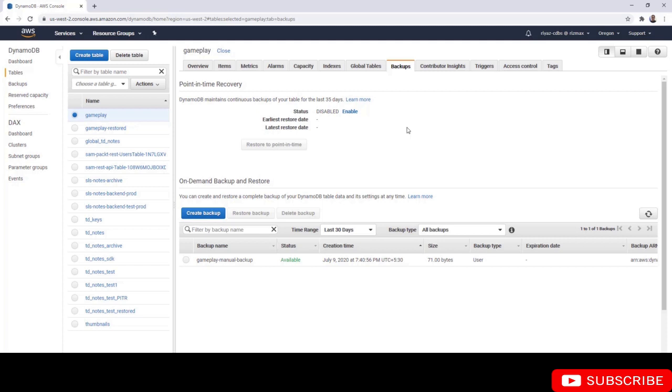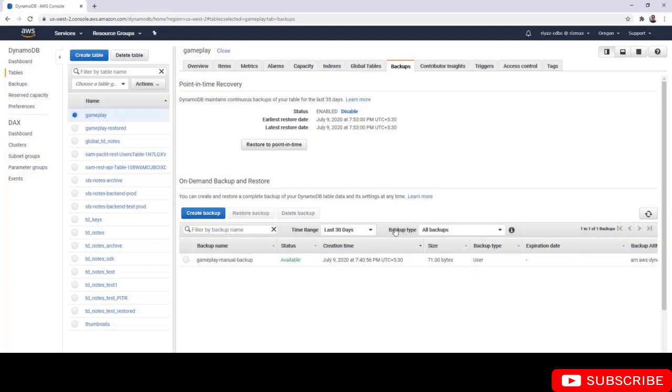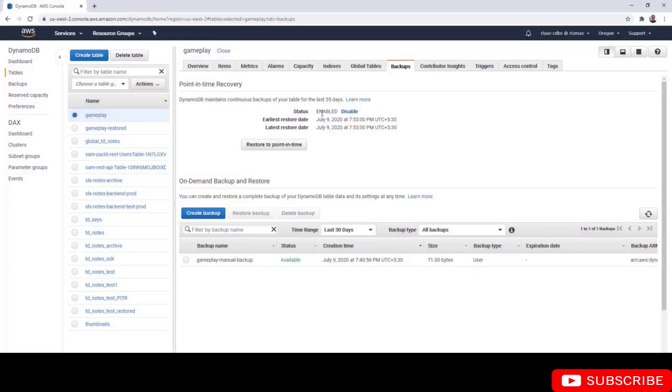PITR allows you to restore your table data to any second in the past 35 days. Simply click on enable, and from the dialog box, click on enable again. This shows us that the status is now enabled.